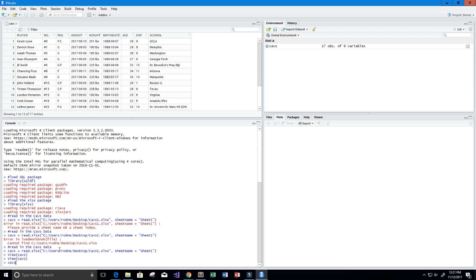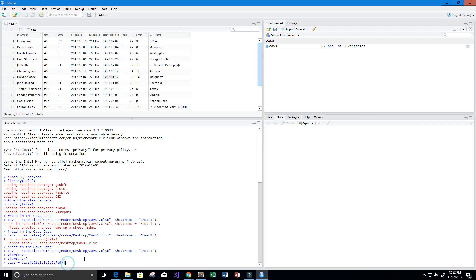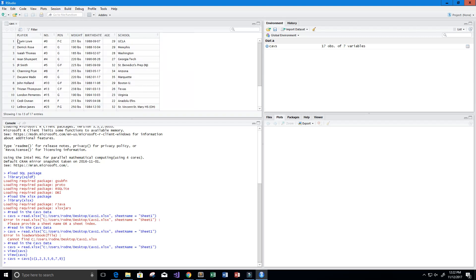Let's clean up the data. We'll set Cavs equal to Cavs with column indices: we'll keep columns 1, 2, 3 (player, number, position), skip column 4 (height), keep 5 and 6 (weight and birth date), keep 7 (age), skip 8 (exp), and keep 9 (school). Now our Cavs table is updated with those two columns removed, and we still have 17 observations but with two fewer variables.